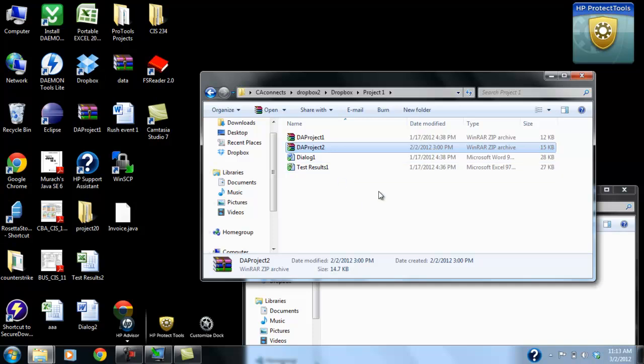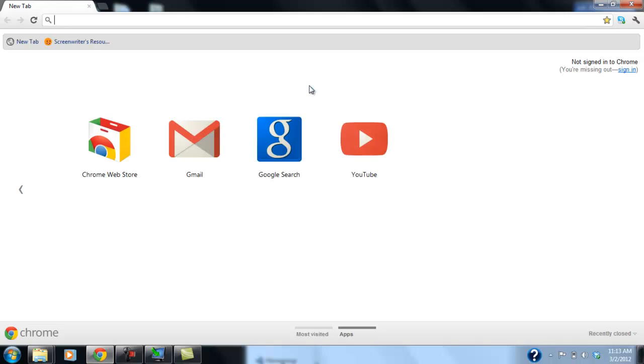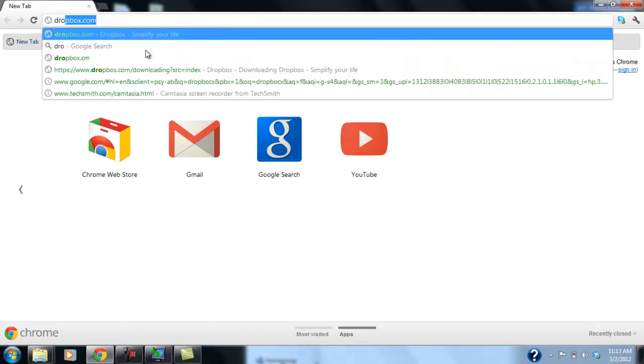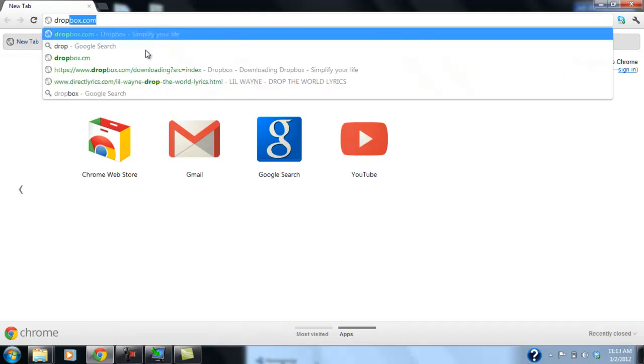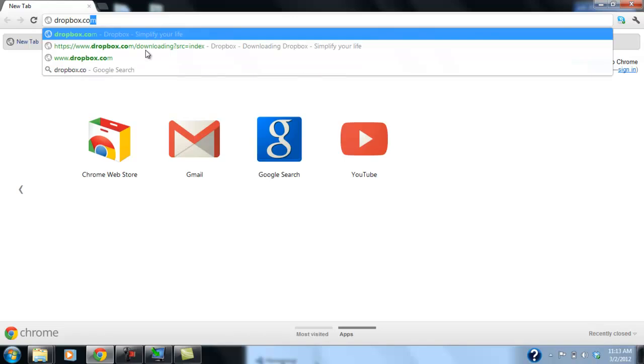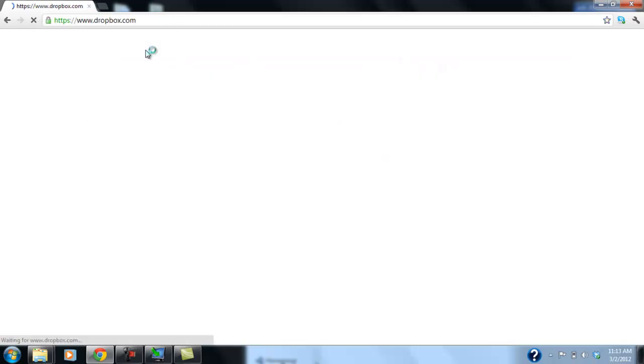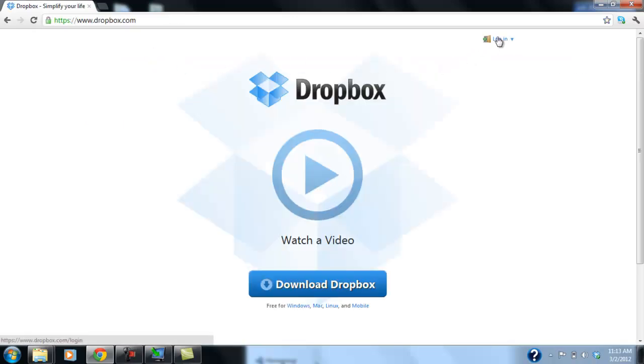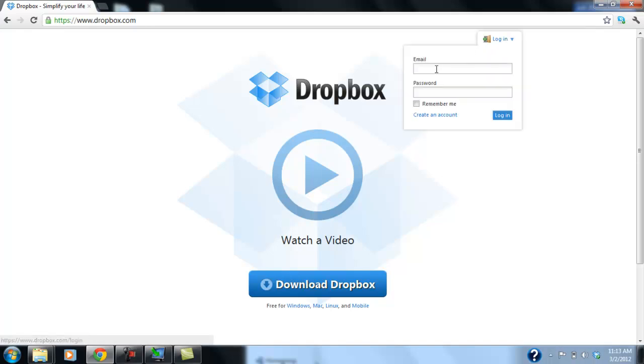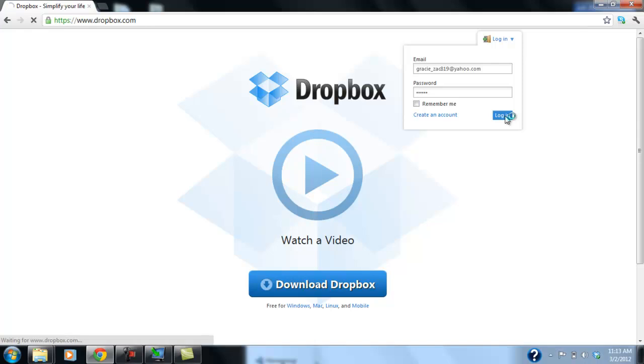Now, whenever you want to log in to Dropbox from a computer, let's say a library, that you don't want to install, you don't have access to install Dropbox, you can just go to their web page or website. And you can click on the login here on the right corner. And Gracie's going to log in for us. Okay, and then we log in.